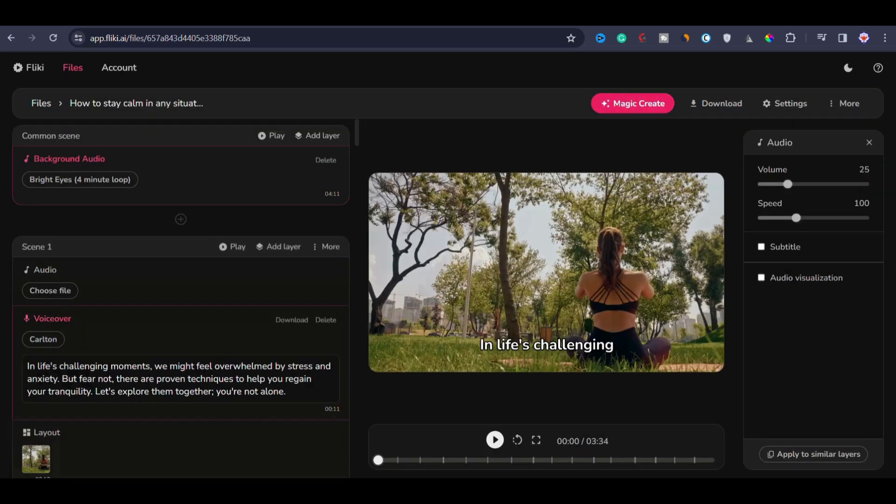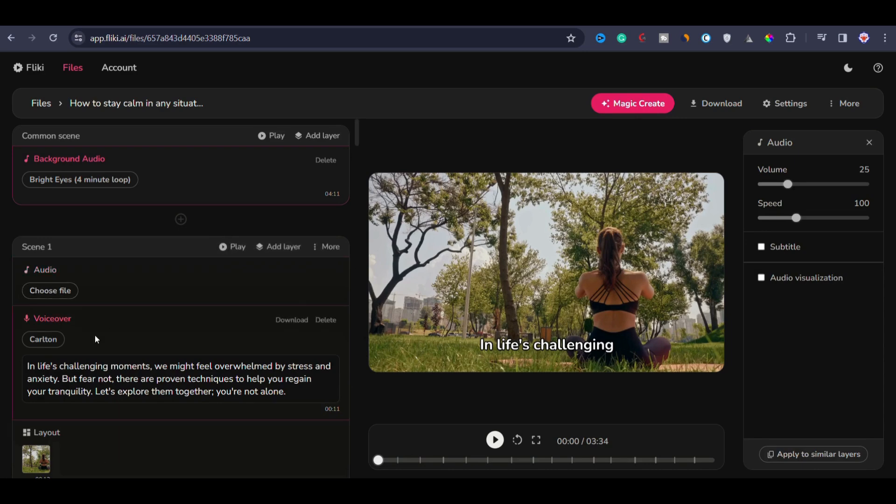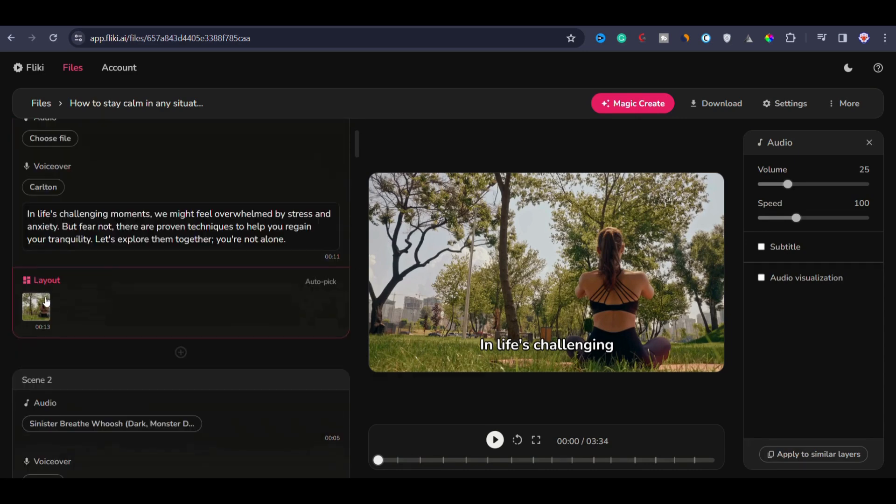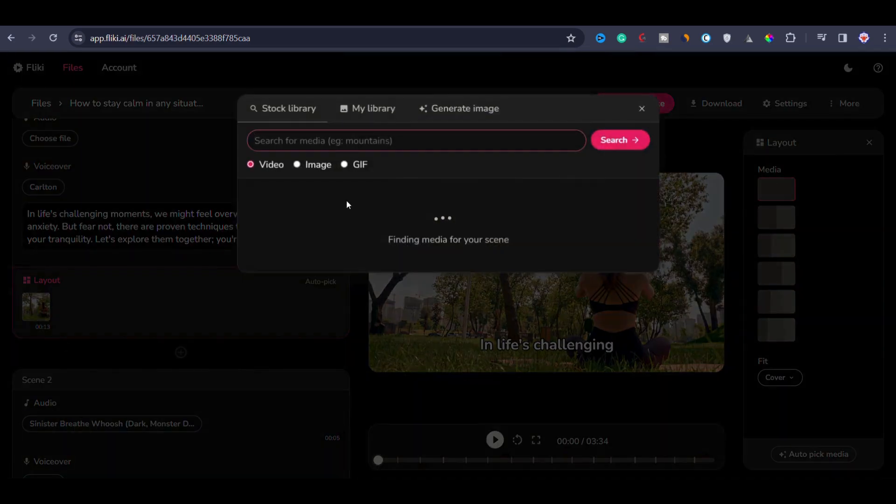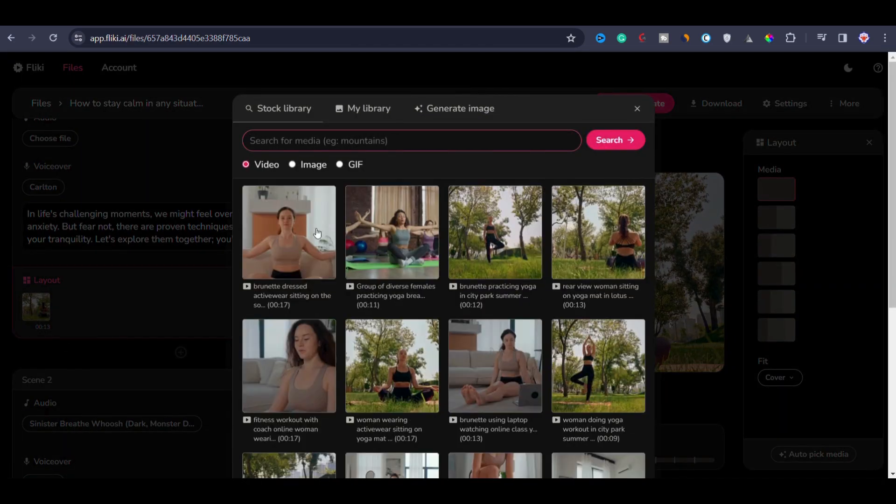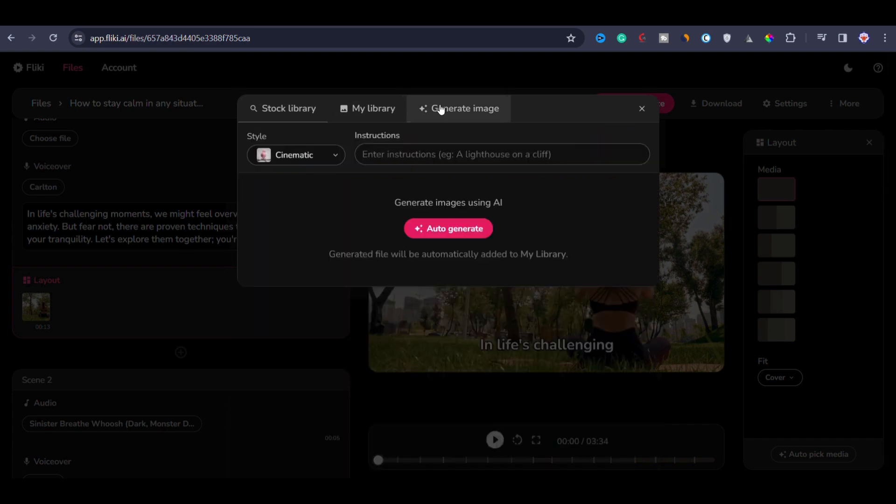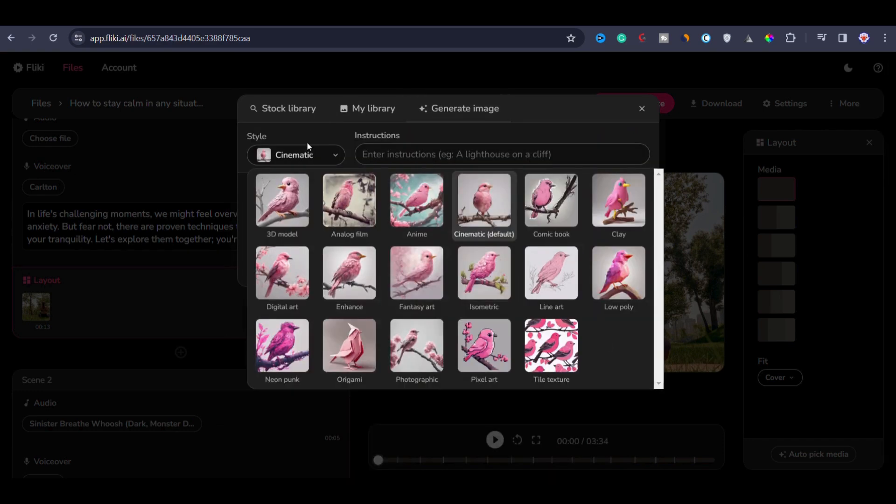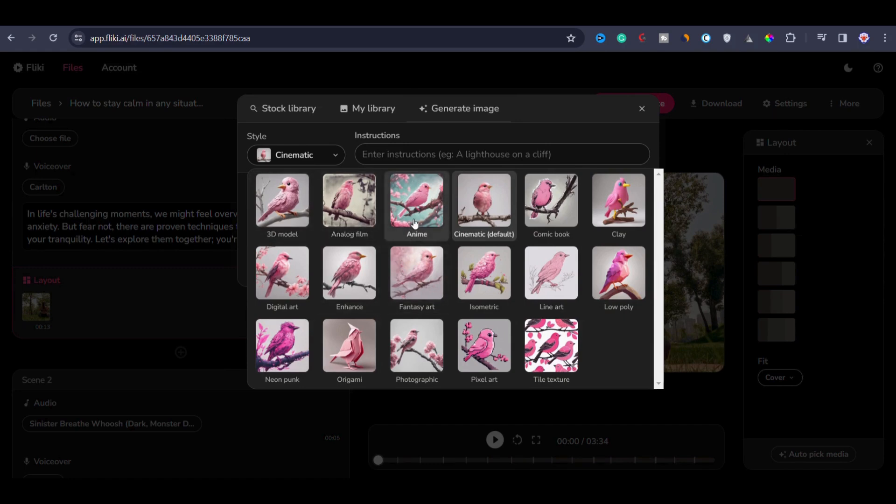Now let's say you want to change the video footage from all of the scenes. Let's say from scene one, you would like to replace the video with an image. To do that, go to the layout section. Click on layout. And now from the media library, you can insert another video or image or AI generated image. Let's say I want to replace the video with an AI generated image. To do that, I will click on generate image.